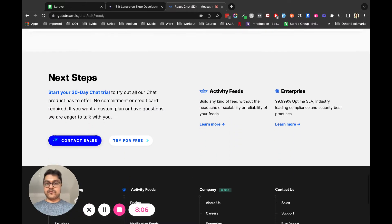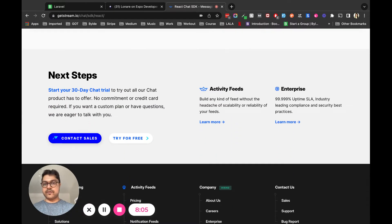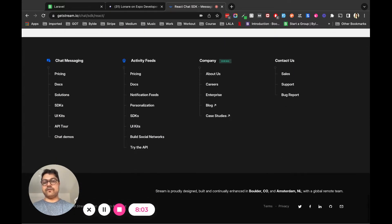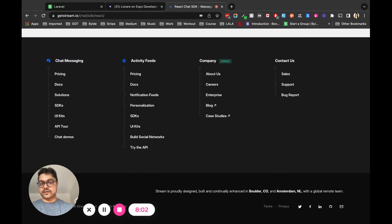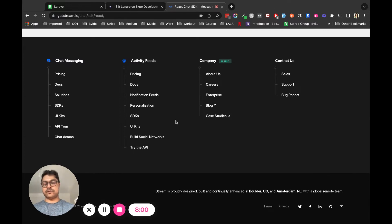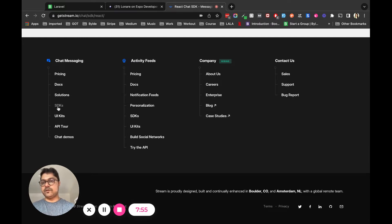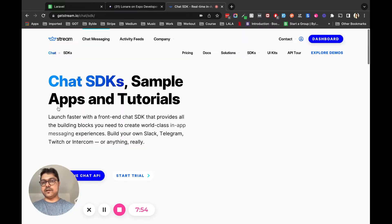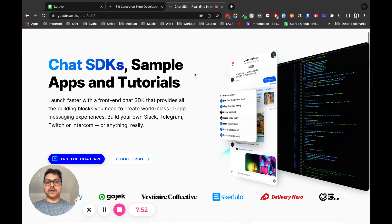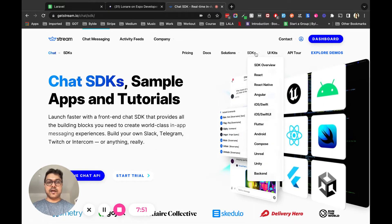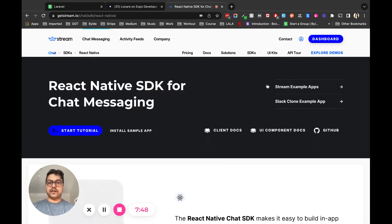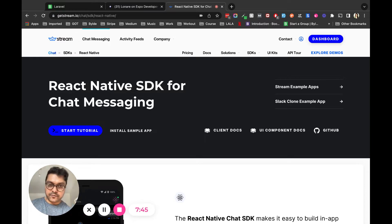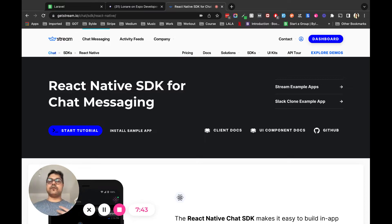It shows you how easy it is to create a chat application using React, but there's no tutorial for React Native. React Native has a different set of instructions you have to follow. Then I went to the SDK link here, and in here I clicked on React Native.